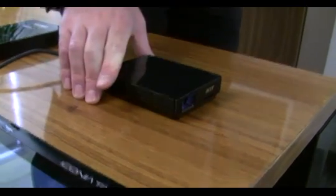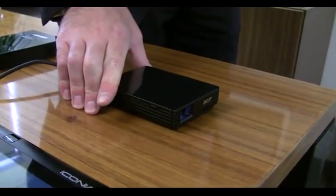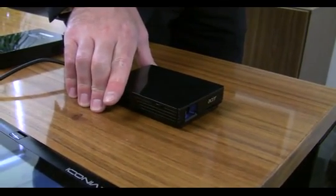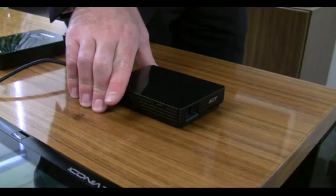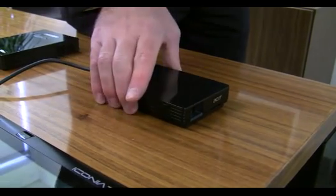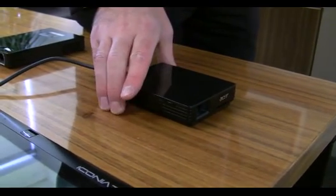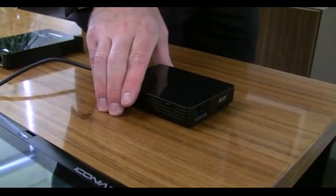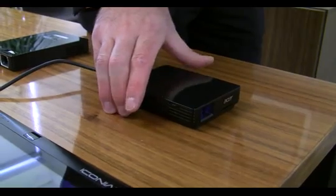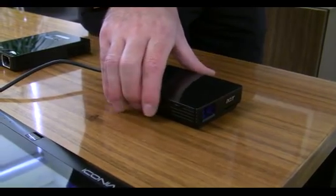Hi, I'm happy to introduce the new Acer C110 Pico Projector, which is a truly portable, ultra-lightweight Pico Projector.